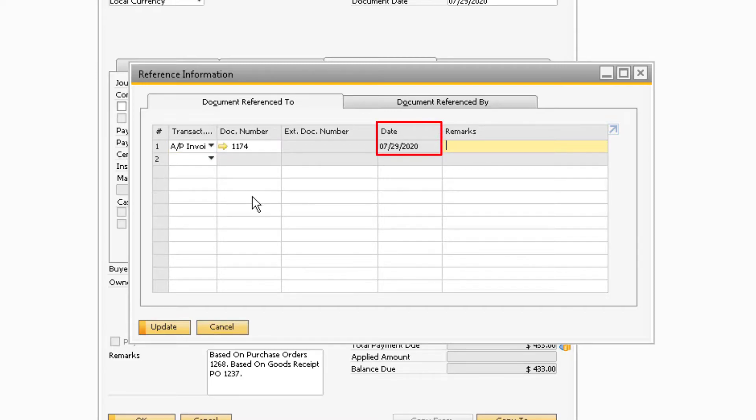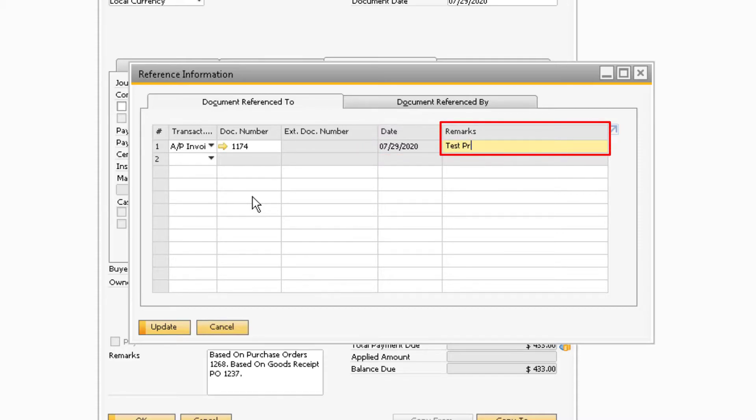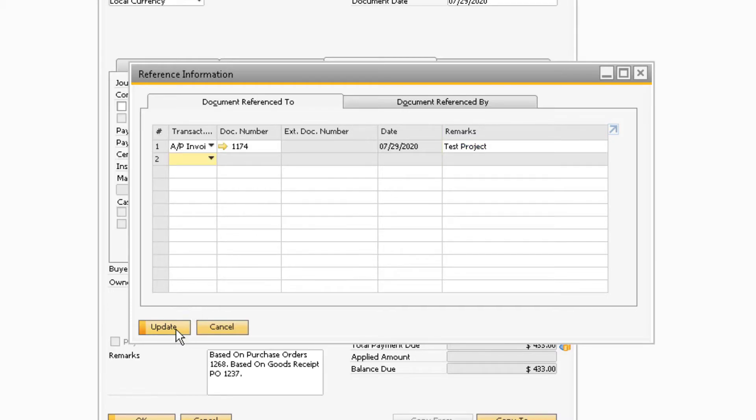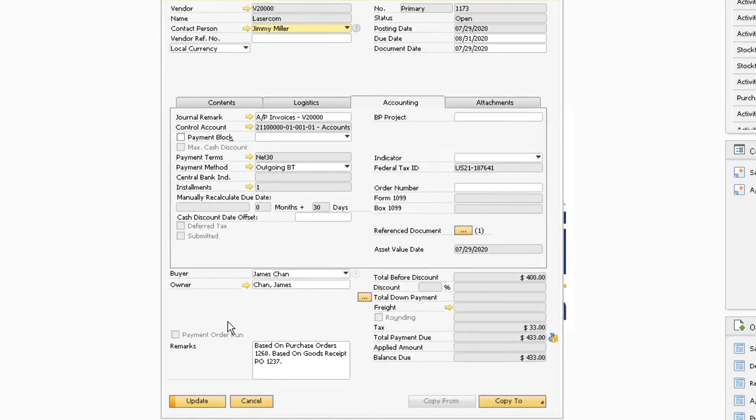The date of the reference will appear automatically with today's date, and you will be able to enter in any remarks to indicate what the reference is for. When all of the information has been entered, you can click Update at the bottom of the window.